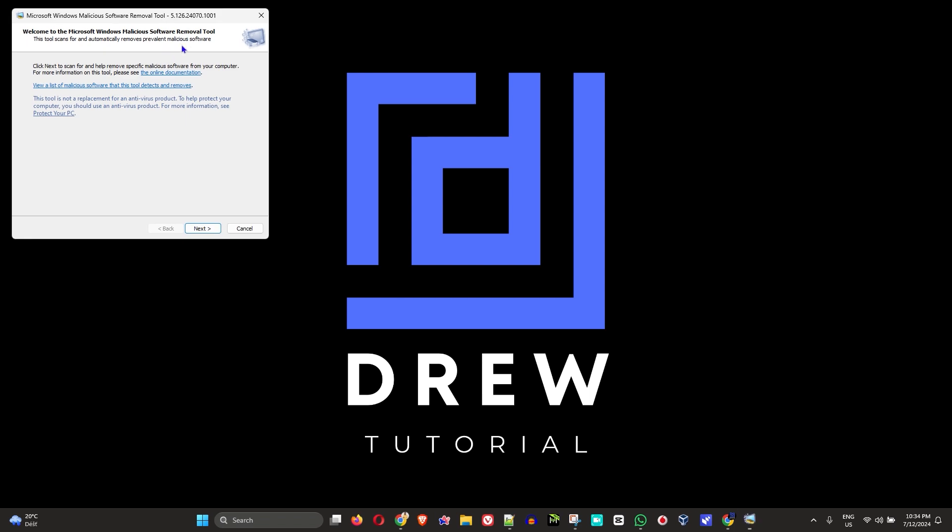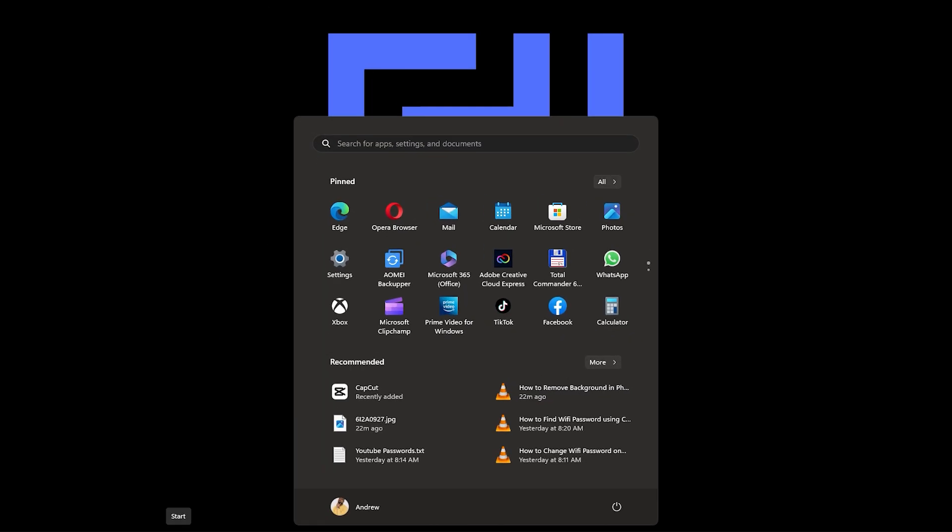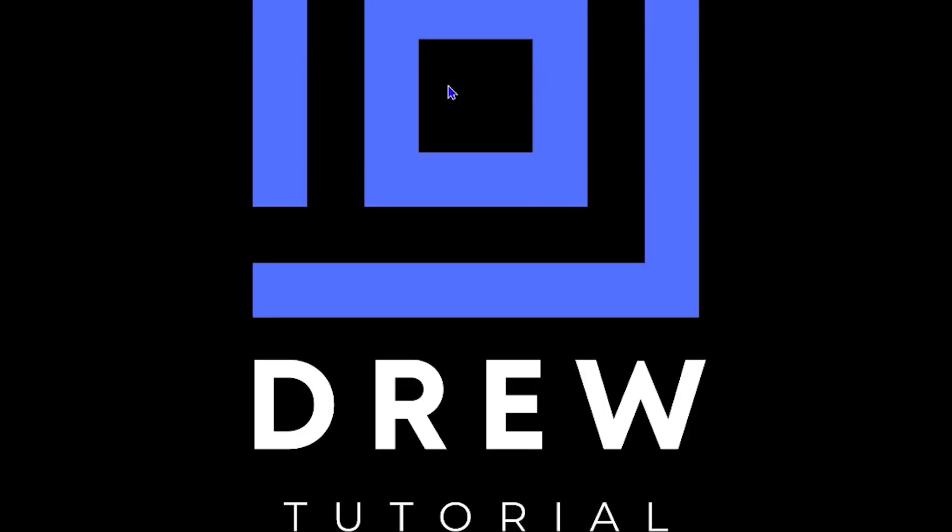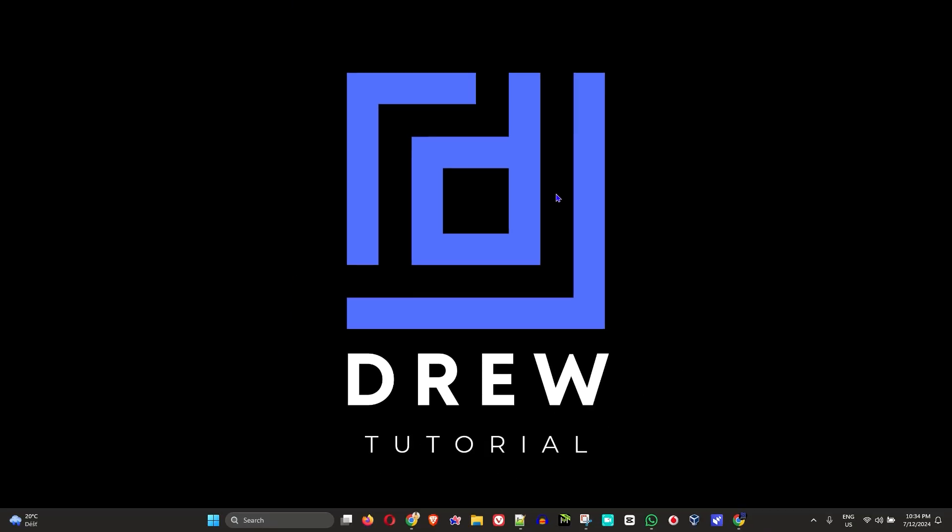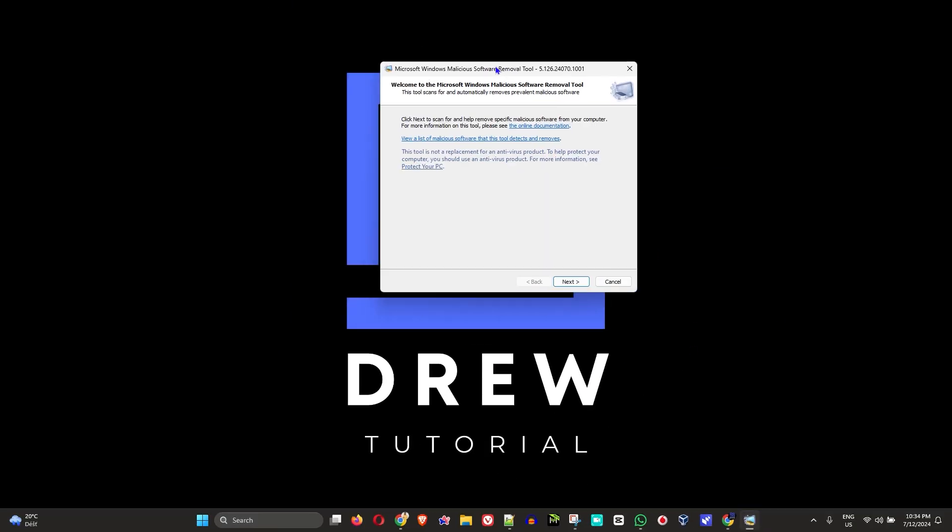Or easier, you can simply click the Windows key again on your keyboard and type in MRT. You should find it start to search and find the MRT run command here. Open that up, select Yes when prompted, and it will open on your PC just like this.